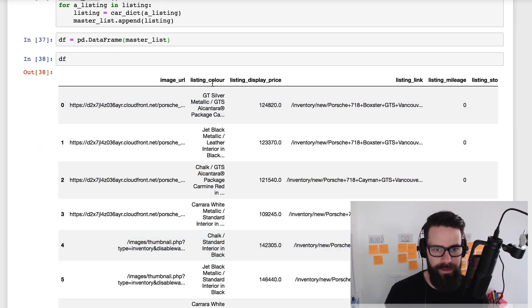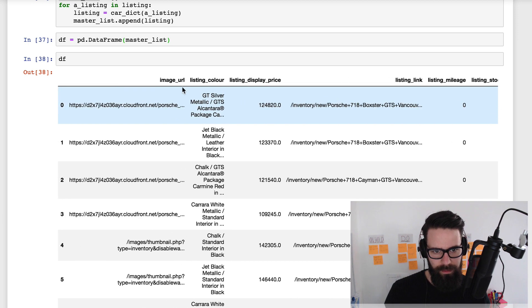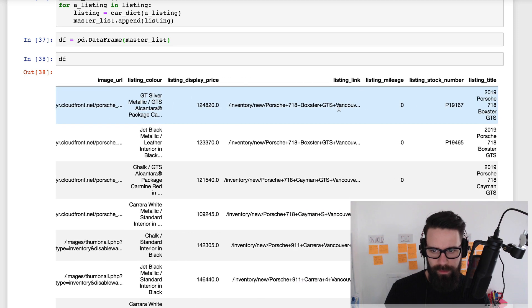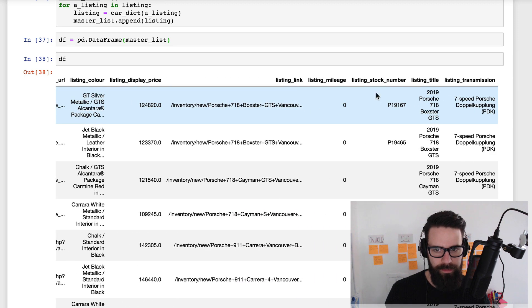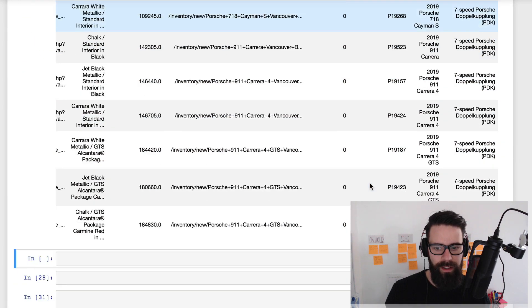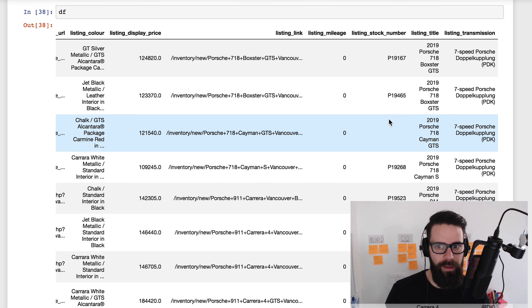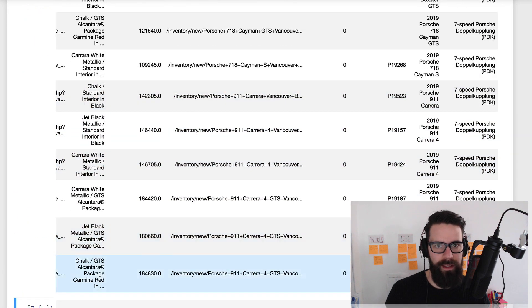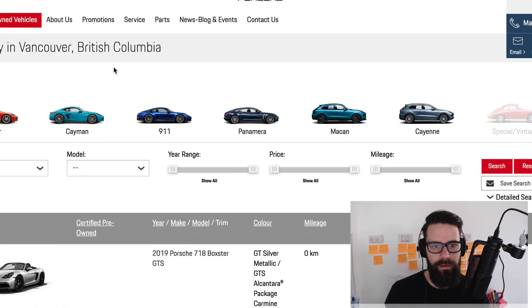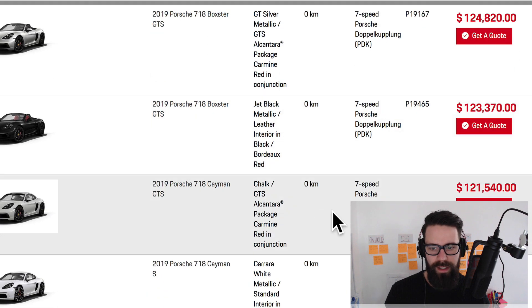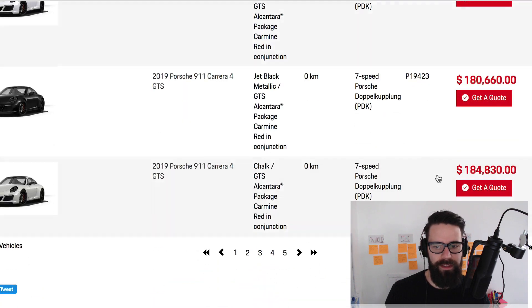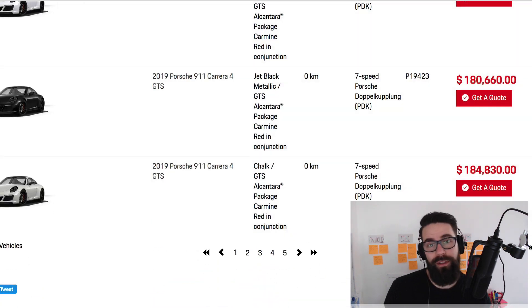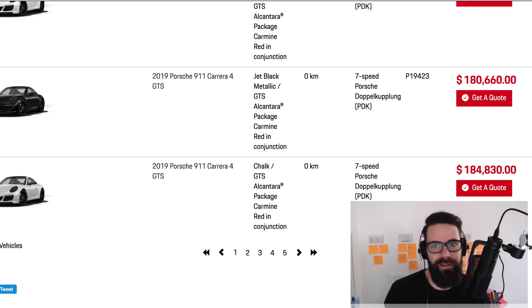So we have image URL listing color, listing display price, listing link. That's good. So image URL listing link, listing mileage or zero stock number. This one's missing a stock number. We can check the website. Why, you know, number three, number 10 is missing. We'll just do that now. So we've got number one, two, three. Yep, it's missing there. And I think the last one's missing as well. Beautiful. That's actually really good. So that just concerns that data is right. It's just missing data on the webpage.